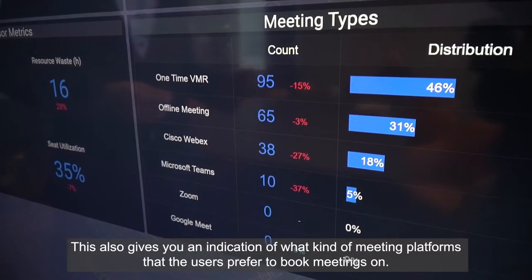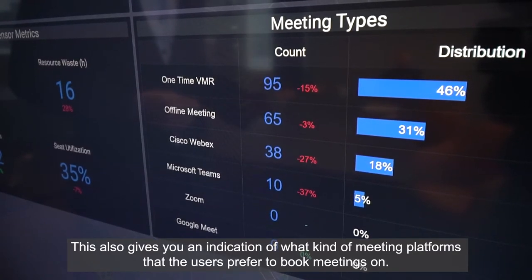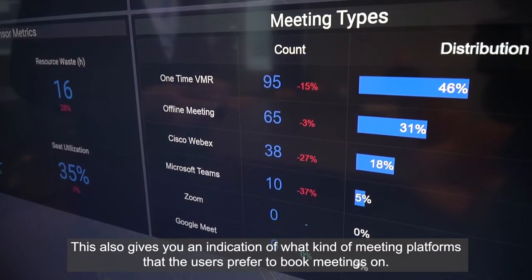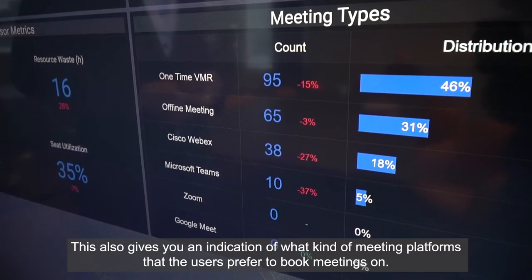And this also gives you an indication of what kind of meeting platforms the users prefer to book meetings on.